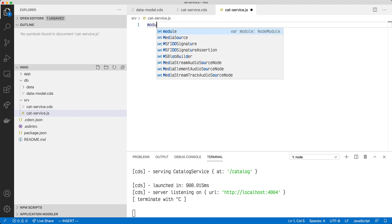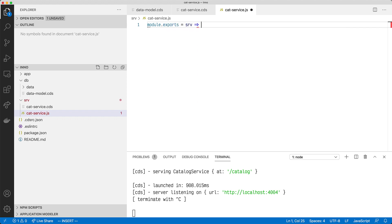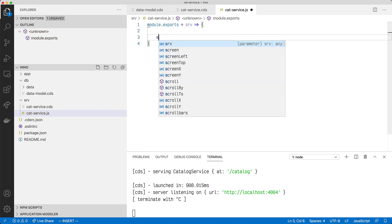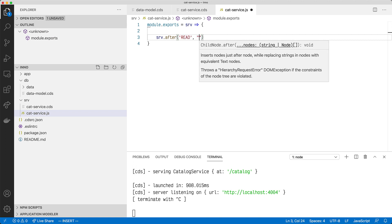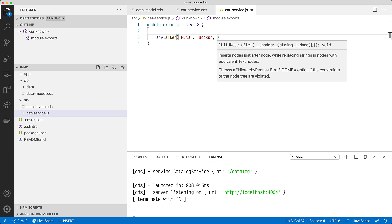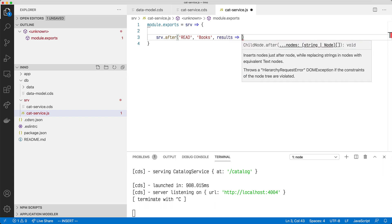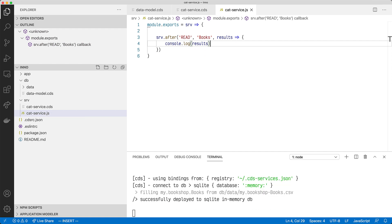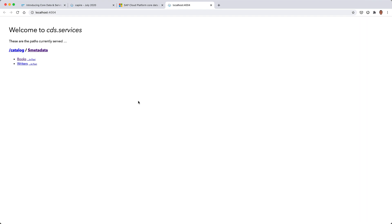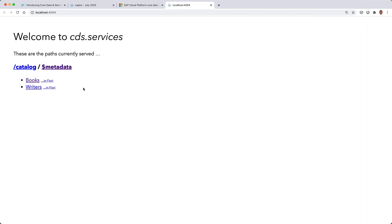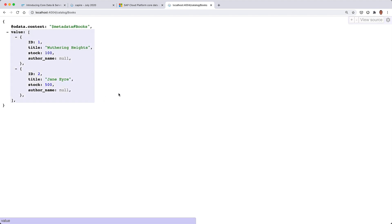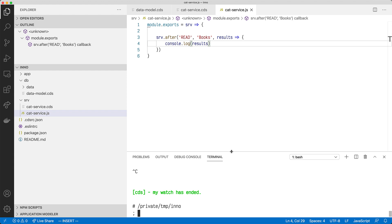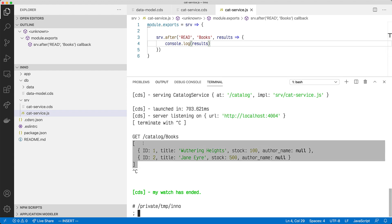So we'll say module.exports equals a function that gets a service object. We'll say serve.after a read of Books, then we get some results passed to this anonymous function, and we'll just say console.log results. Let's save that and open up this little link here. We can see the familiar CAP service page. Going to Books, we can see the books listed. There are no authors because I haven't filled any CSV values for the Authors entity for the in-memory persistence, but that doesn't matter.